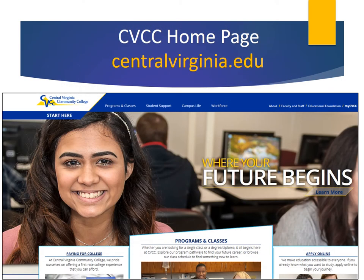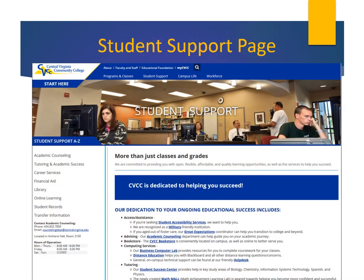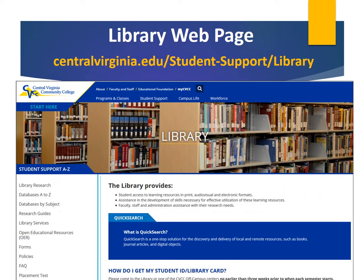To access these electronic databases, go to the CVCC homepage at this address. Click the Student Support link here. This takes you to the Student Support page. On the left-hand side, click the Library link. You are now at the Library webpage at this address.